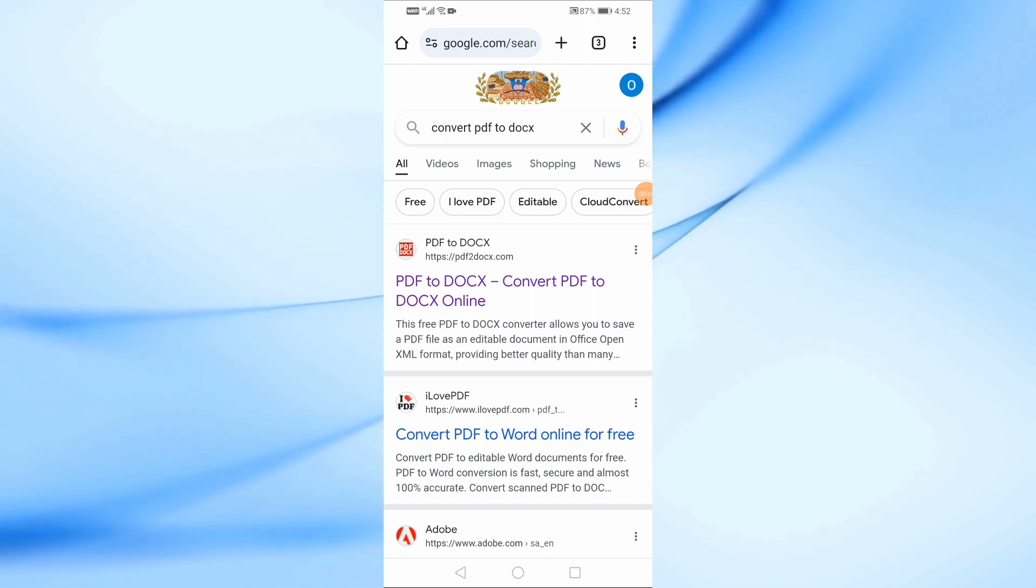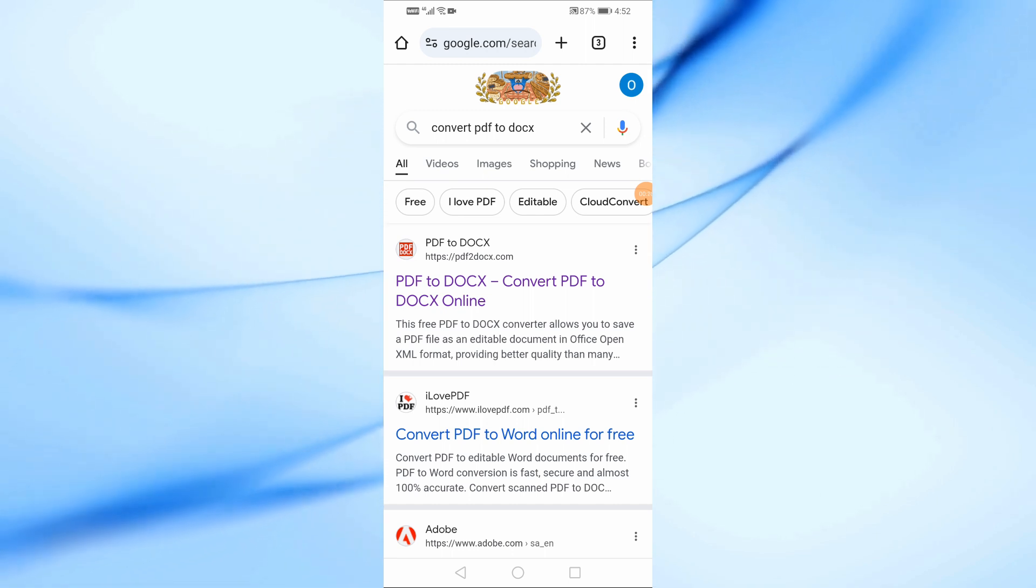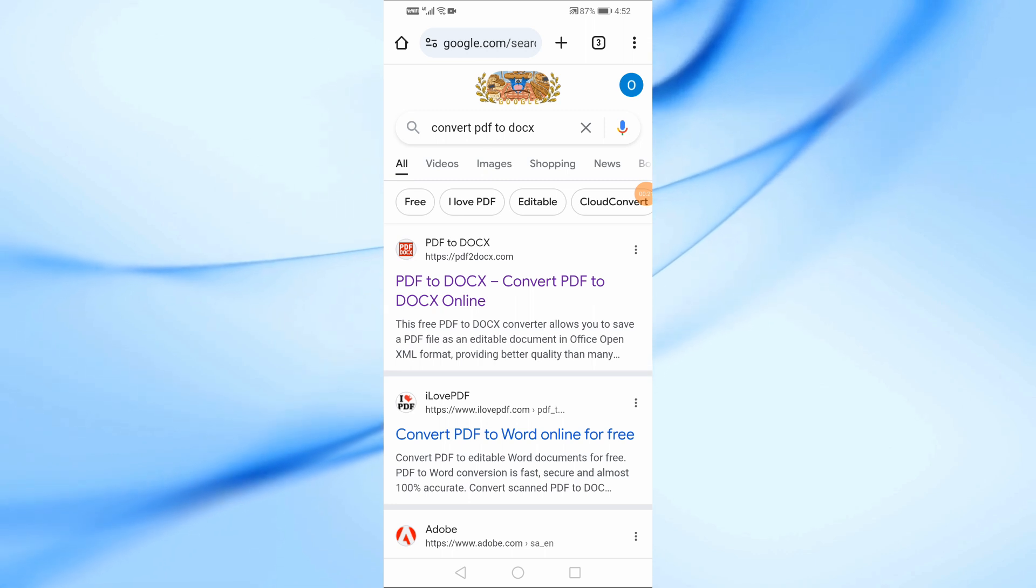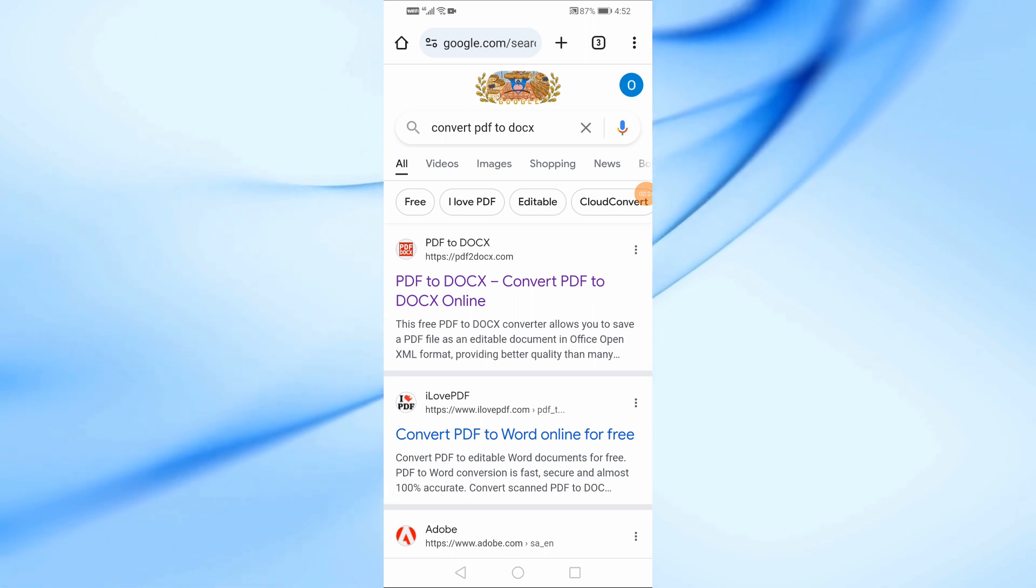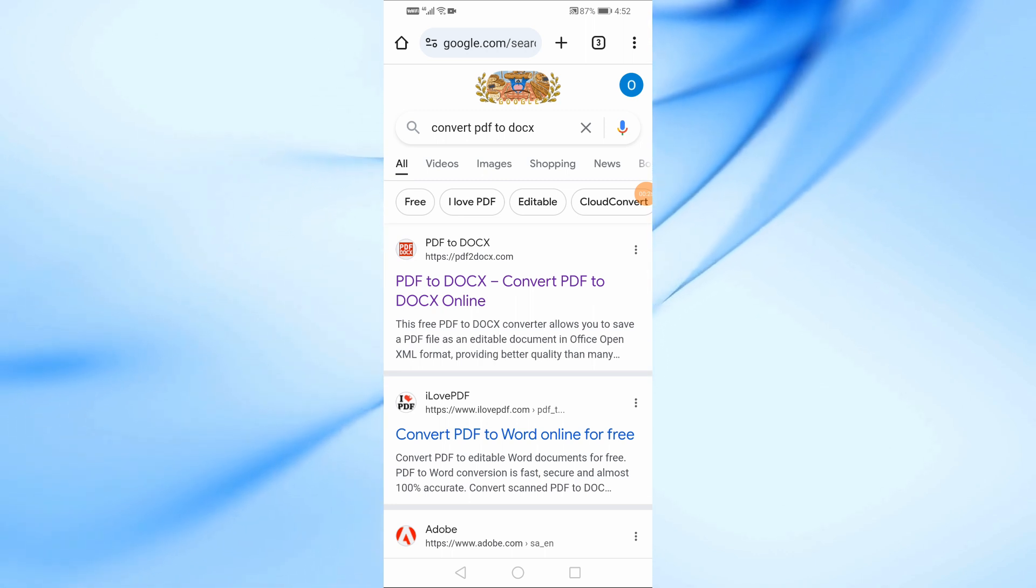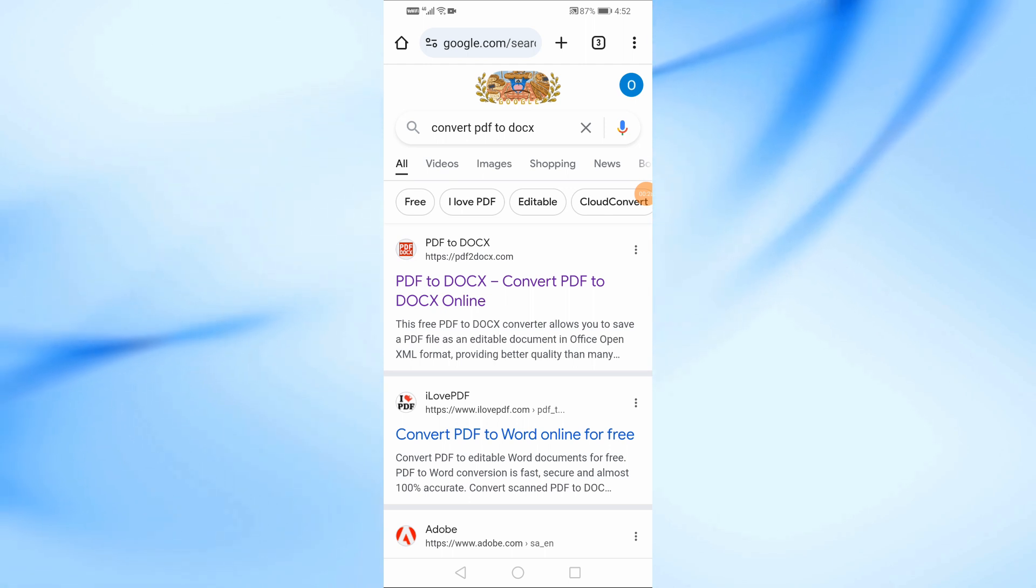Unfortunately, there isn't a direct way to do this on mobile, unlike on desktop where Google Docs allows you to convert PDFs. But don't worry, I've got a simple solution for you.